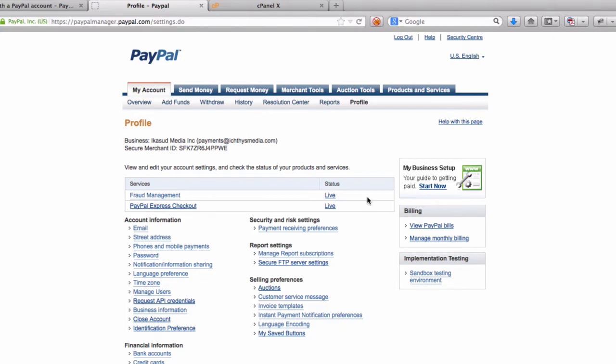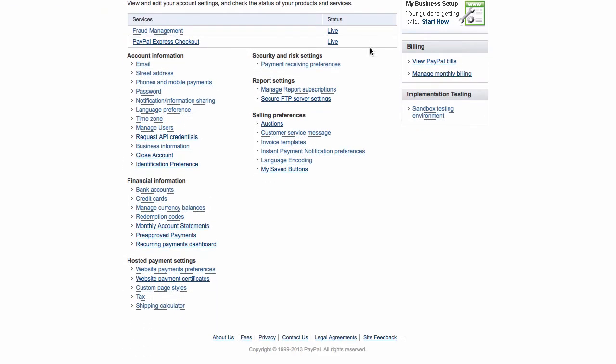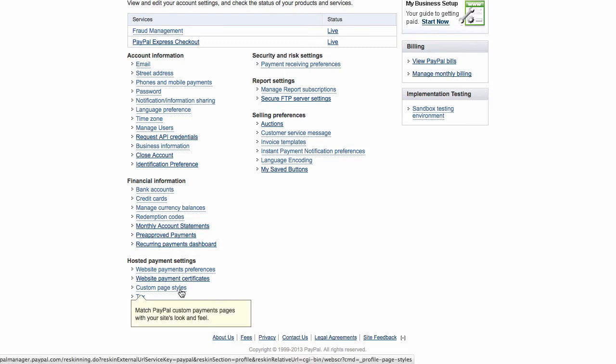First, you can add your additional email address for your second or third or fourth services under the same PayPal account. You can add up to six email accounts under one PayPal account. Once that is done, I'm going to go back to profile here. I'll have to re-login.